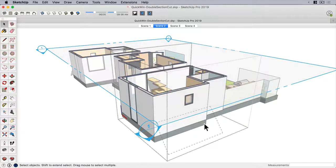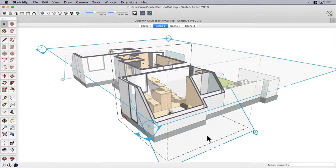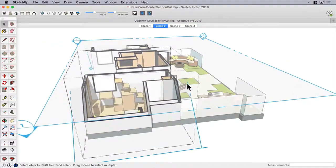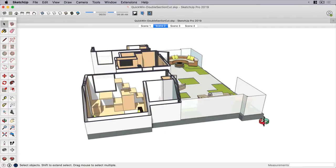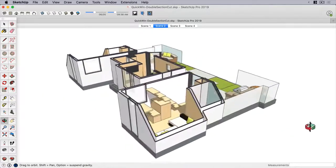All you have to do is go inside of the apartment group and add another section plane. And that's it. As long as section cuts are placed inside of separate groups or components, then you can add as many as you like.